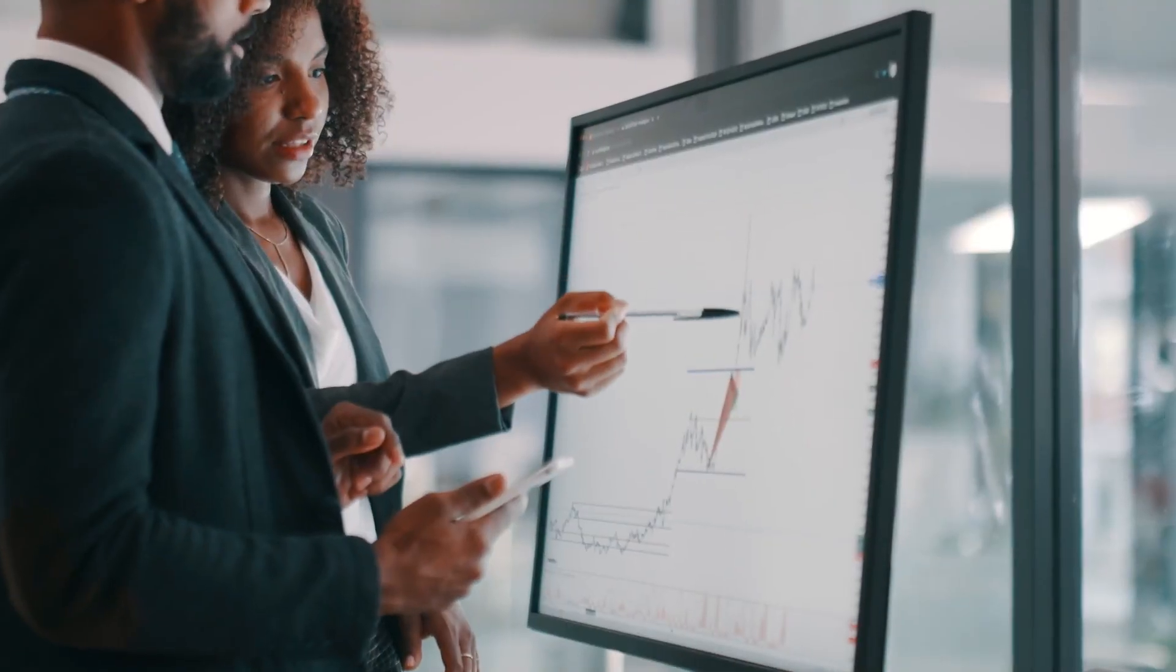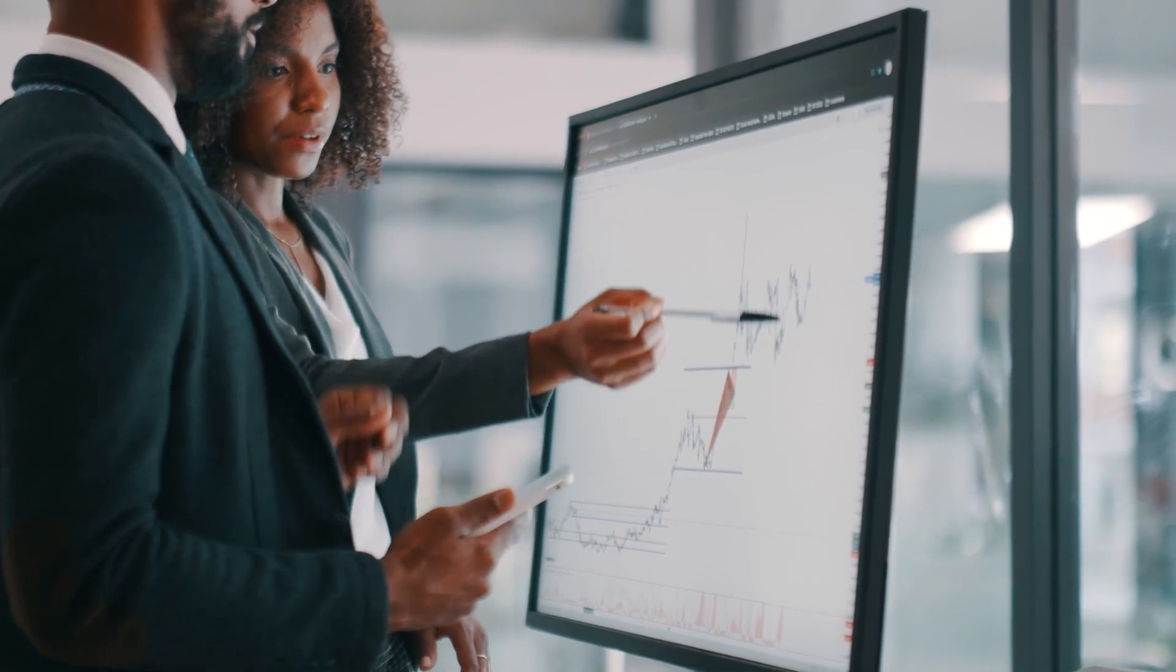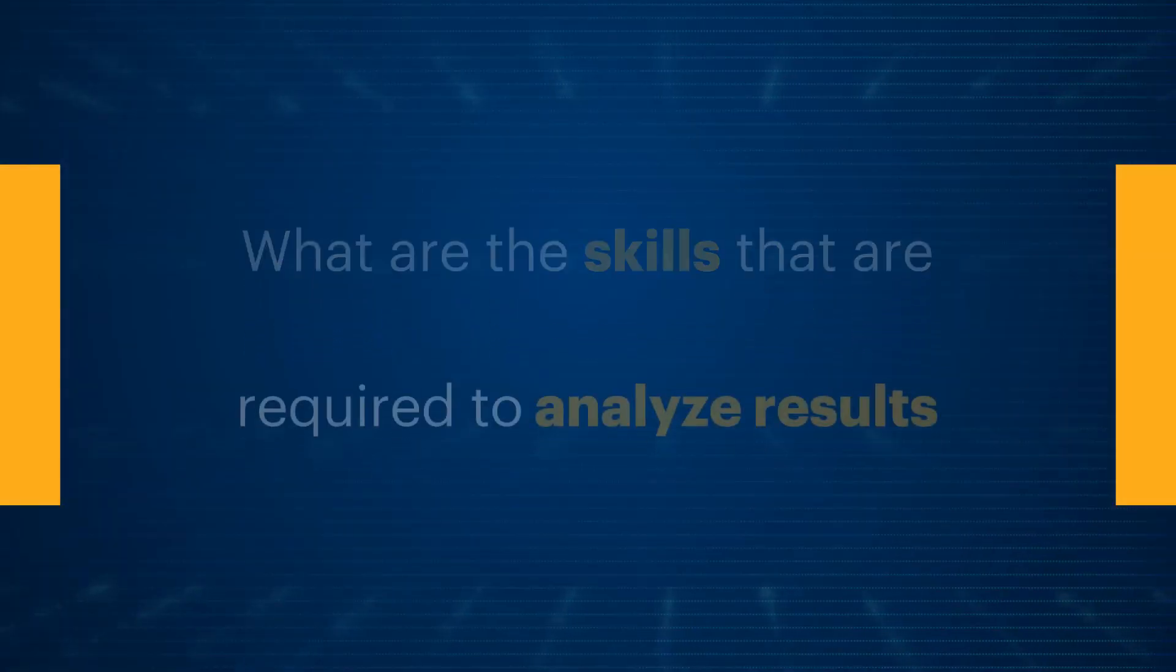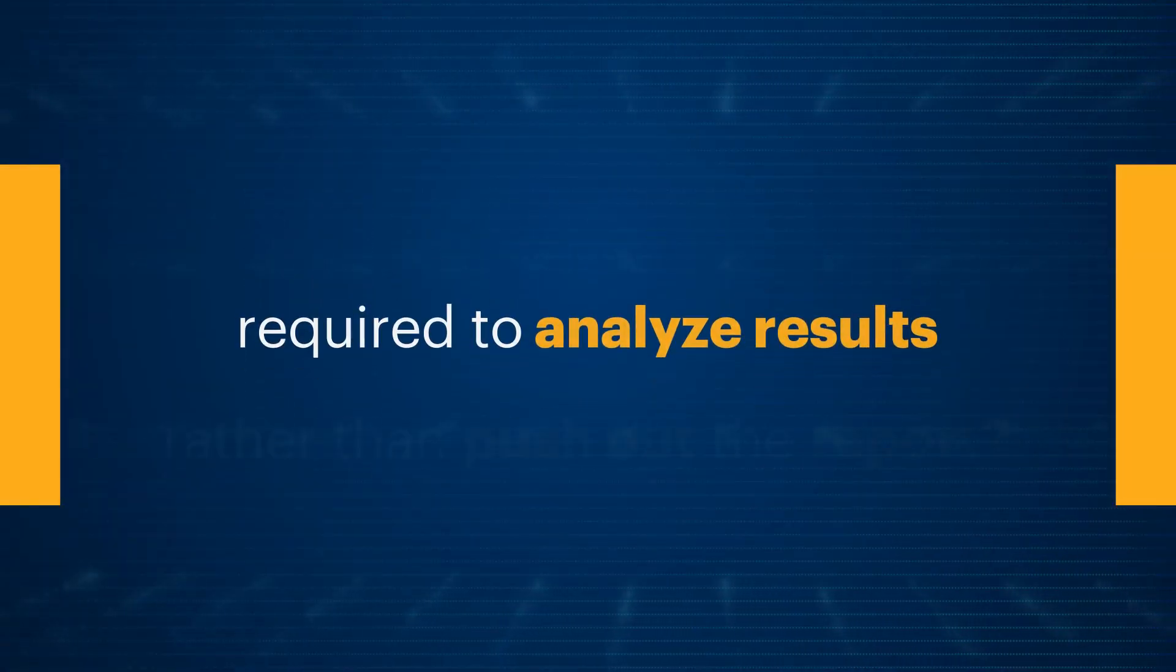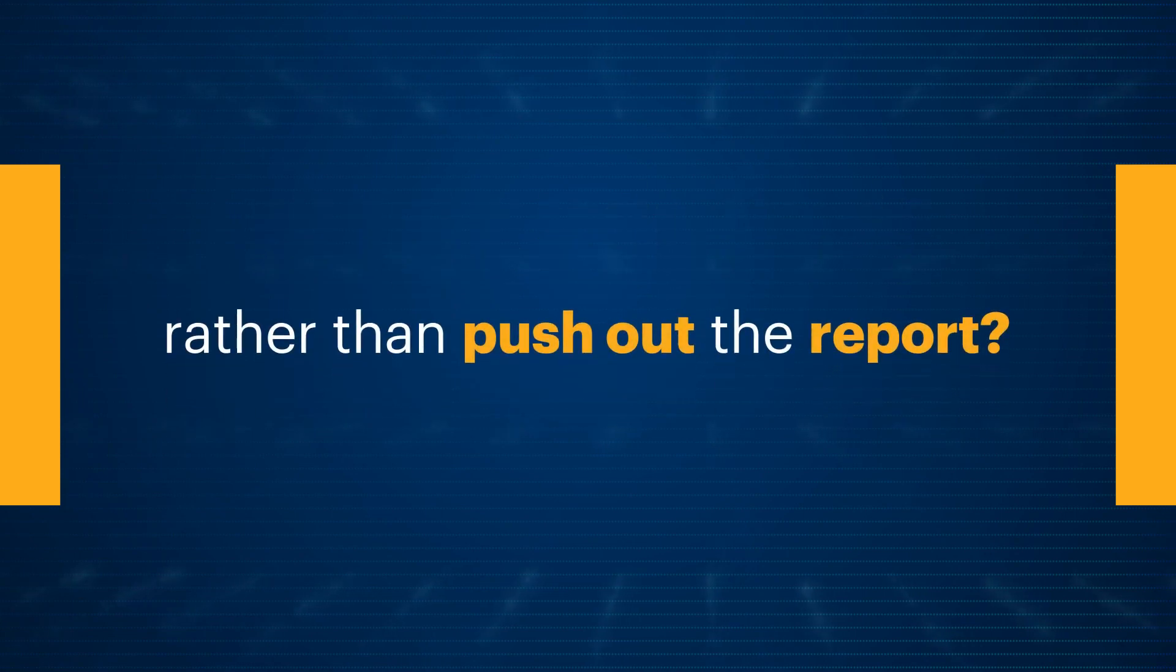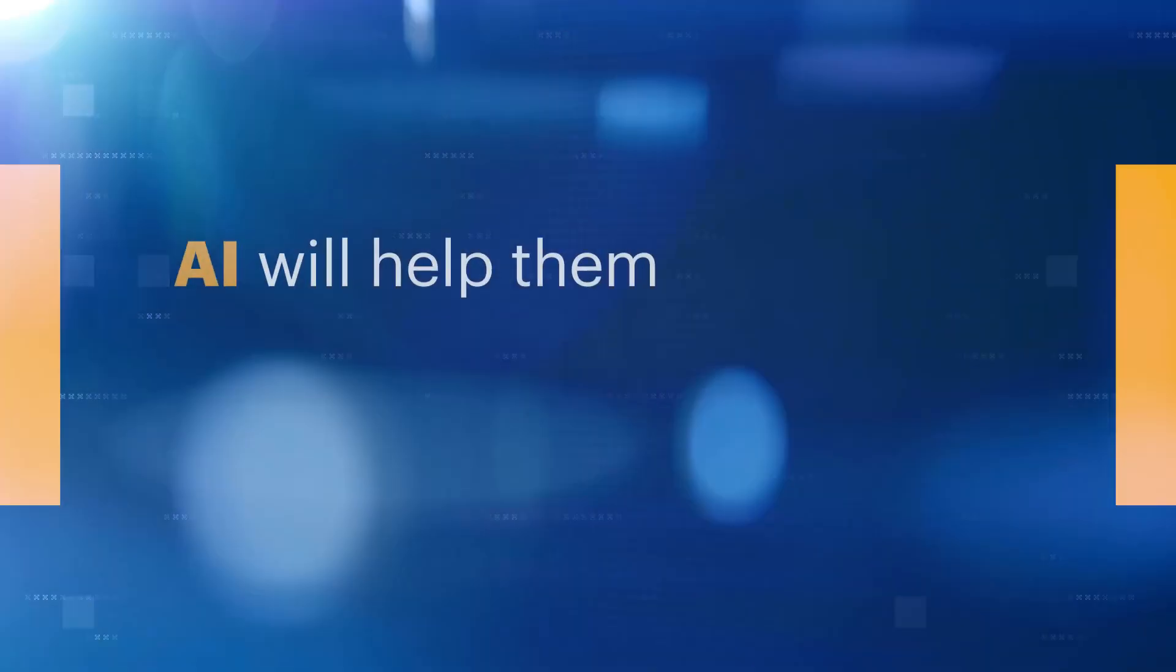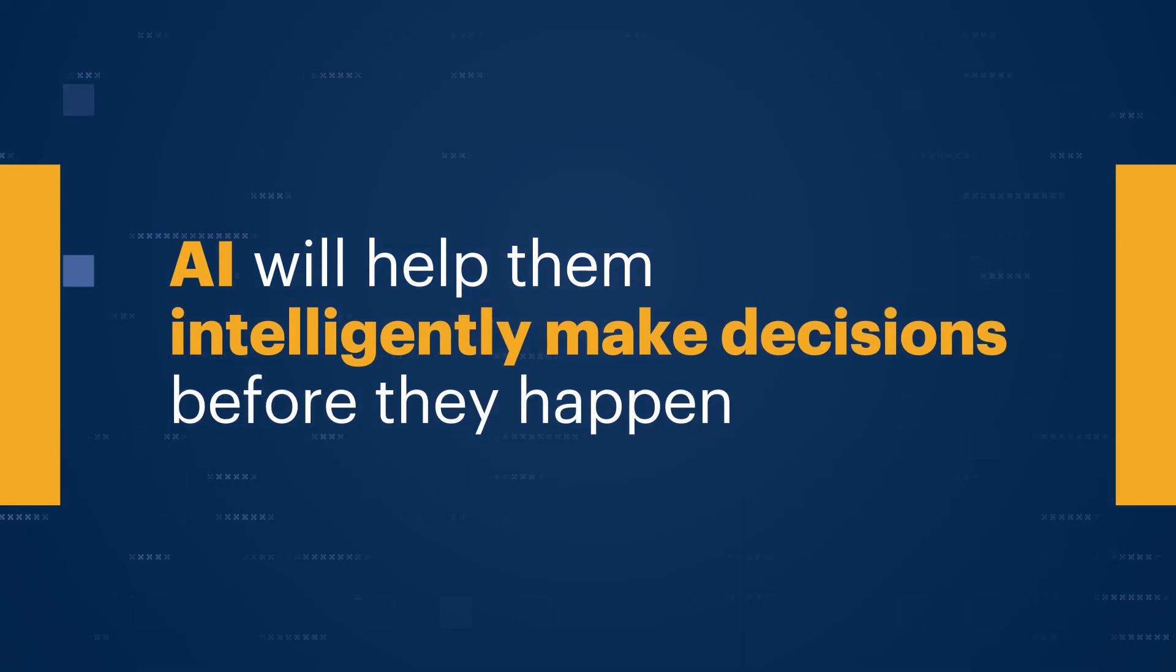So you go back to the basic skills, problem solving, start building on them, and doing more thinking about what are the skills that are required for you to be able to analyze results rather than just push out the report. They will be able to predict much better the future and avoid some of the challenges that they might have faced in the past, because AI will help them intelligently make decisions before they happen.